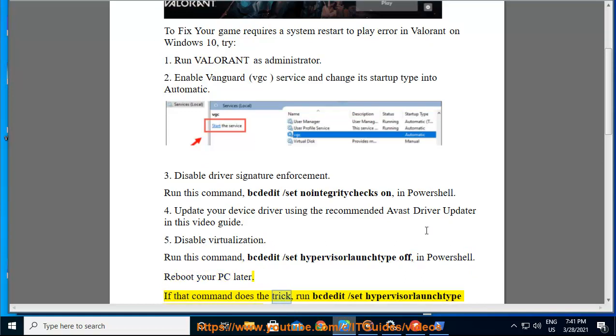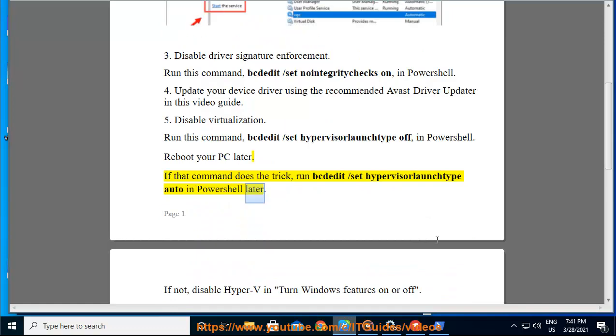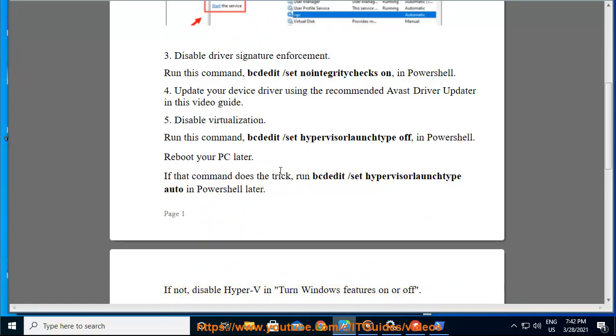If that command does the trick, run bcdedit /set hypervisorlaunchtype auto in PowerShell later. If not, disable Hyper-V in turn Windows features on or off.